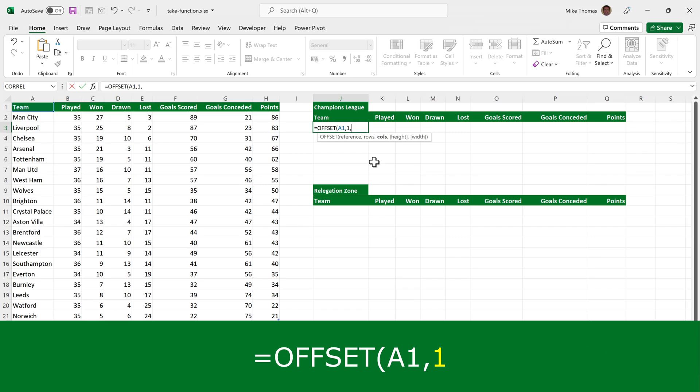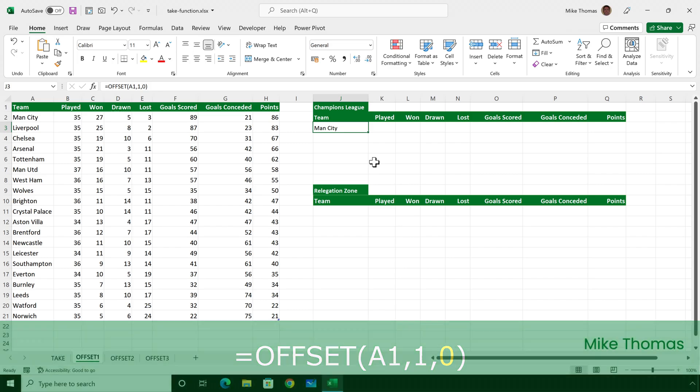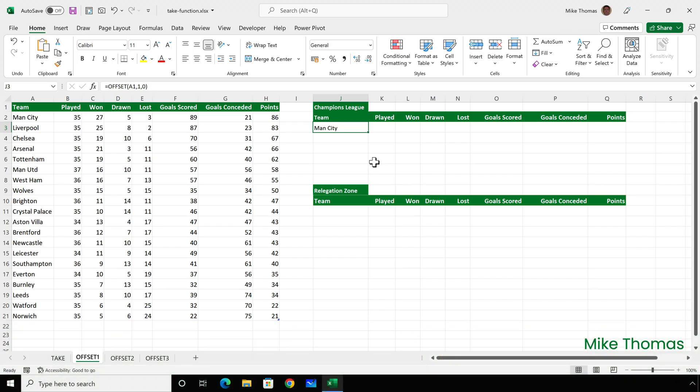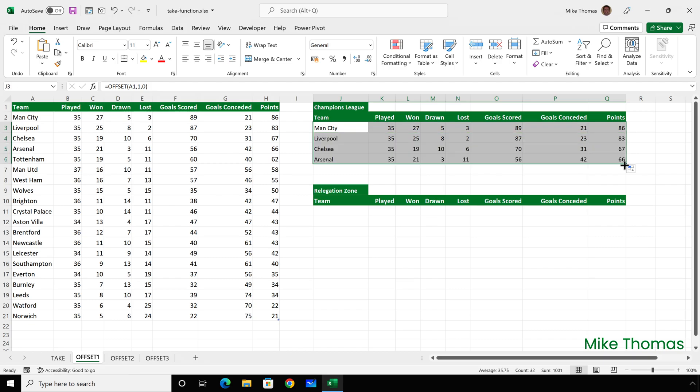And the third parameter is the number of columns away from column A that I want it to pick up the contents from. And that is zero because I want it to pick up the contents of the cell in column A. That has picked up Man City, which is correct. And then I will manually copy the formula across and copy the formula down.